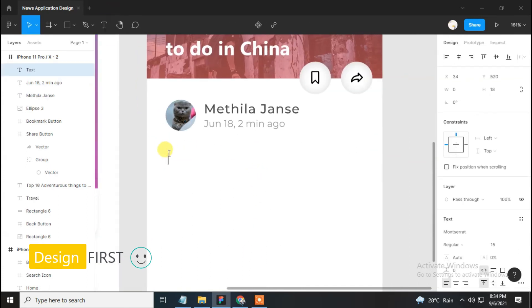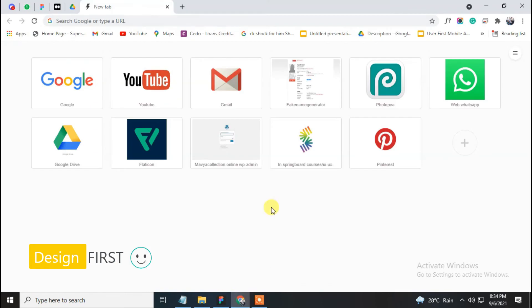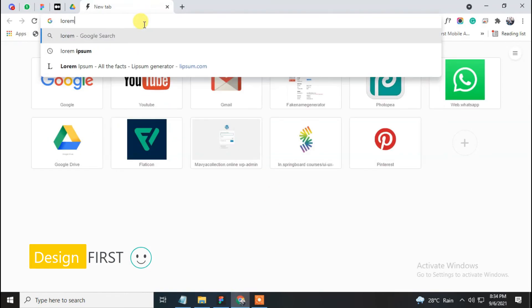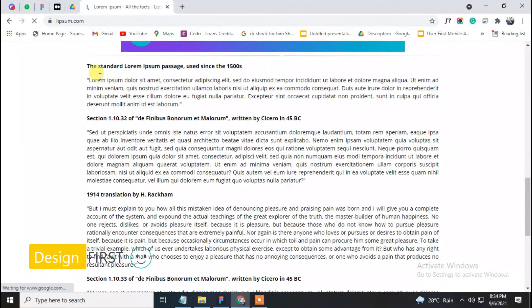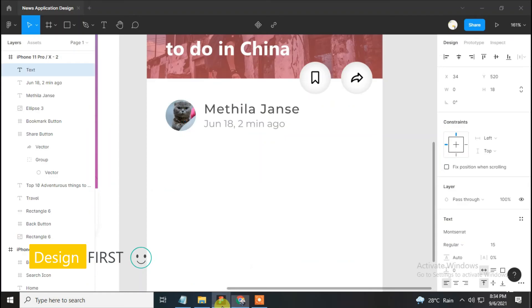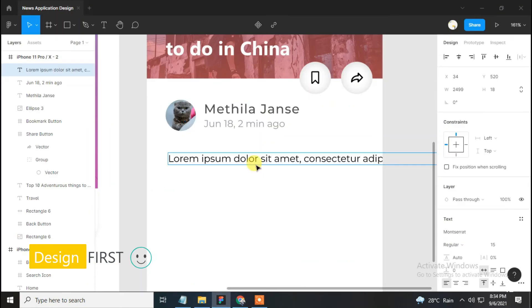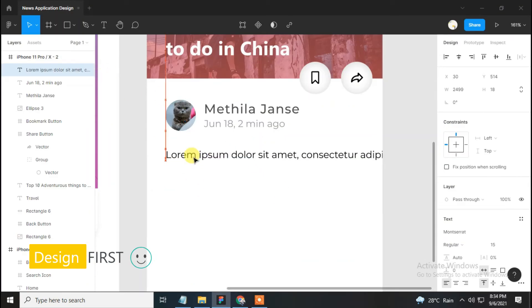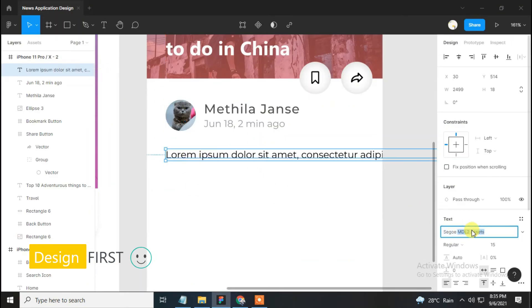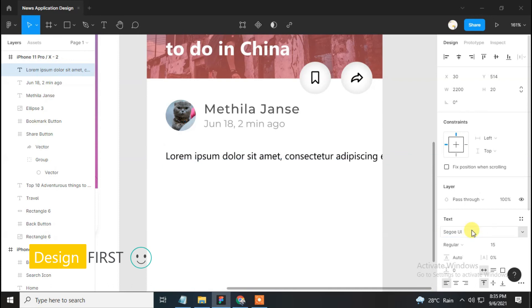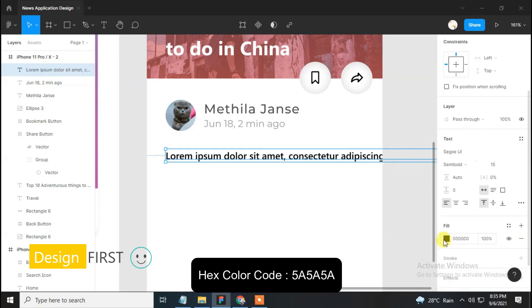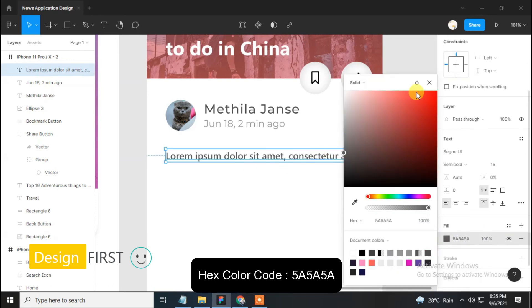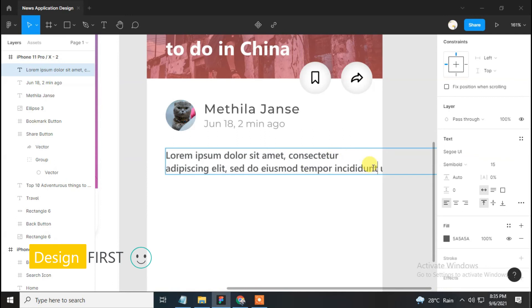For dummy text, open Chrome and type 'Lorem Ipsum', open the first website, and copy the text. Paste it into Figma and set the text. Make the font Segoe UI, make it bold, change the color, and set the text properly.